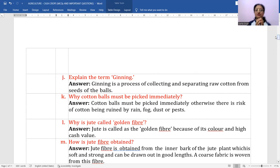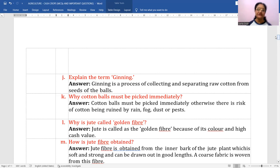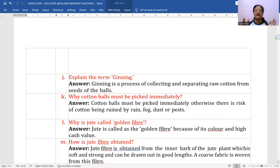Explain the term 'ginning.' Ginning is a simple process of collecting and separating the cotton fibers from the seeds. The cotton pods have fibers inside, and ginning is the process by which those fibers are separated from the seeds.